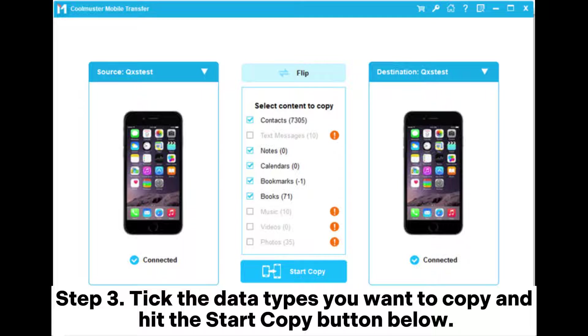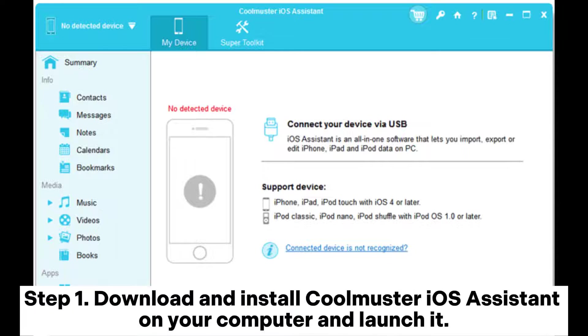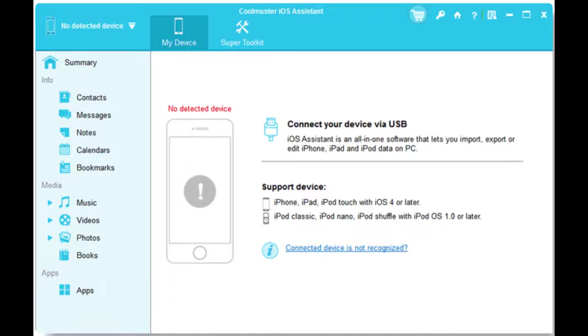Step three, tick the data types you want to copy and hit the Start Copy button below. Way two: how to clone an iPhone without data loss using Coolmuster iOS Assistant. Step one, download and install Coolmuster iOS Assistant on your computer and launch it.